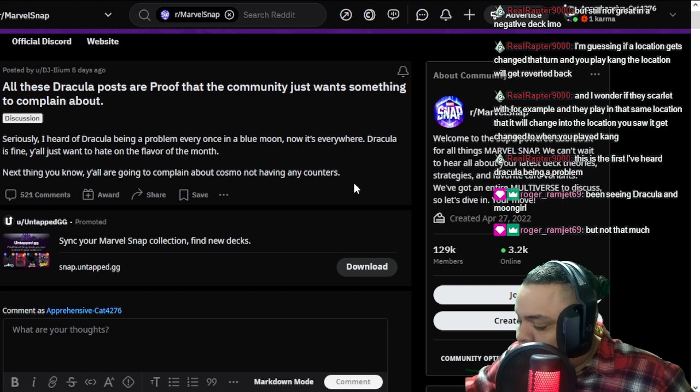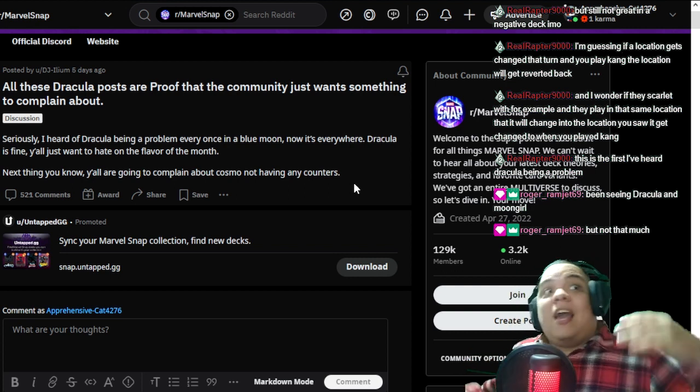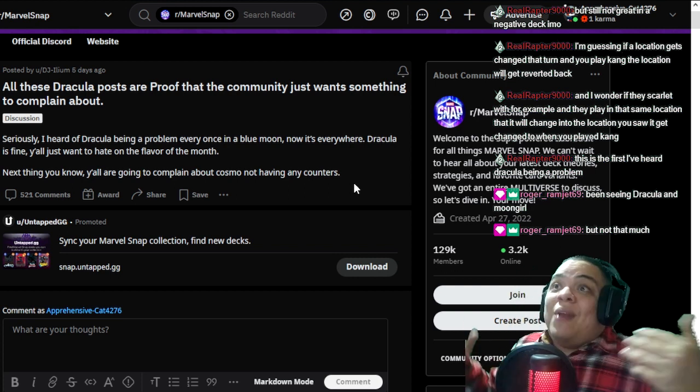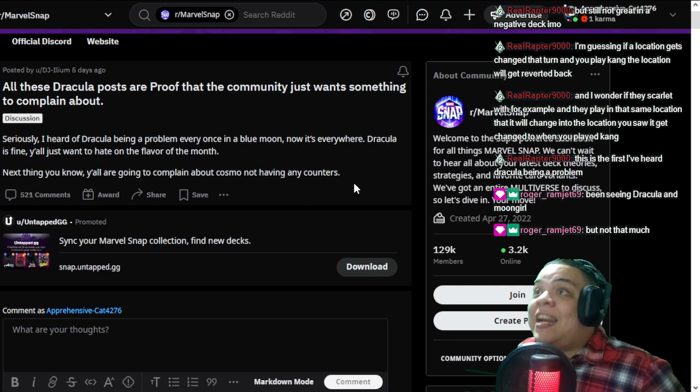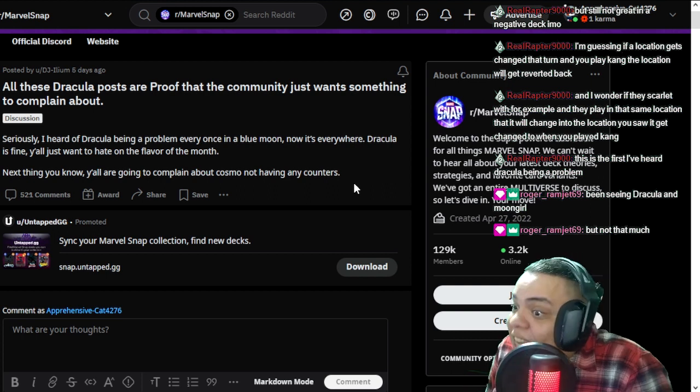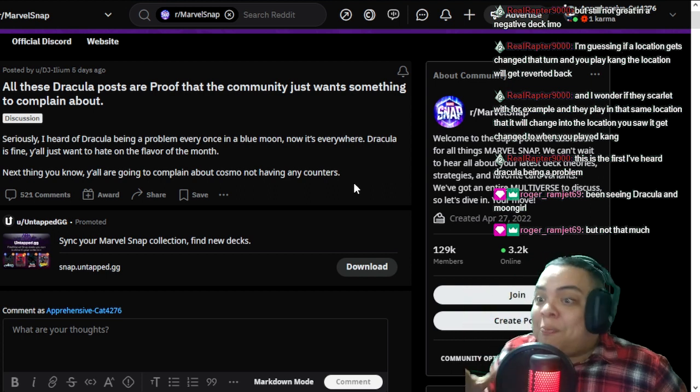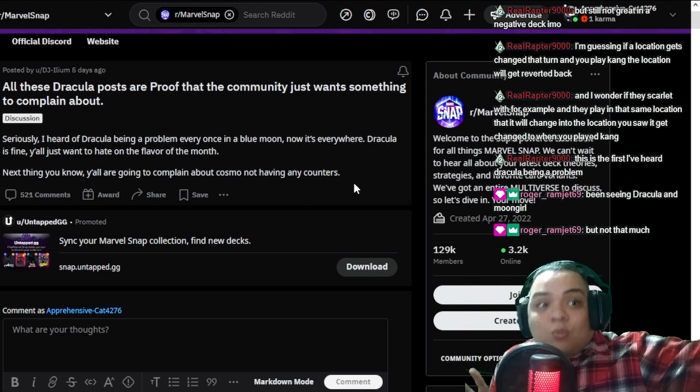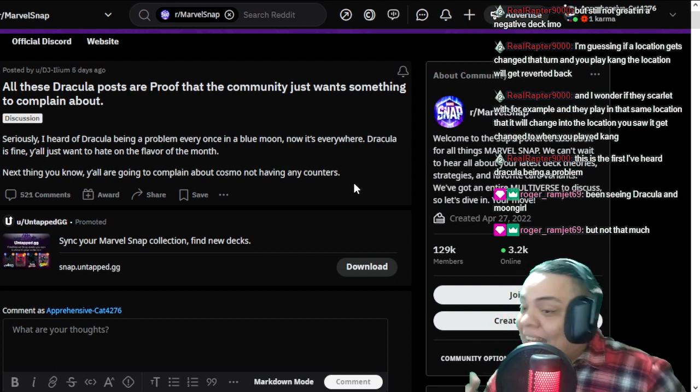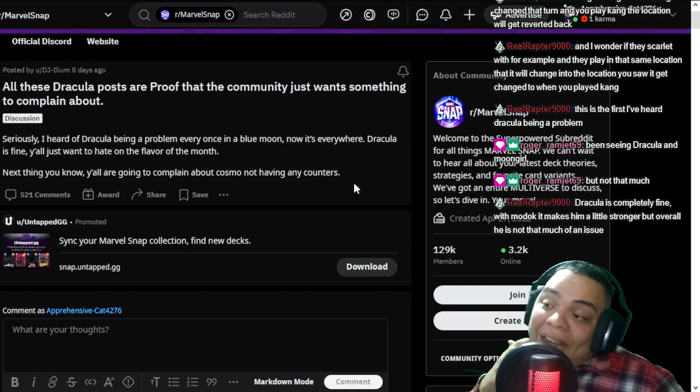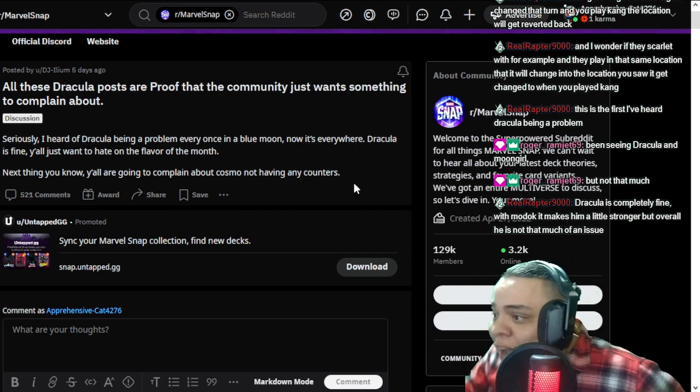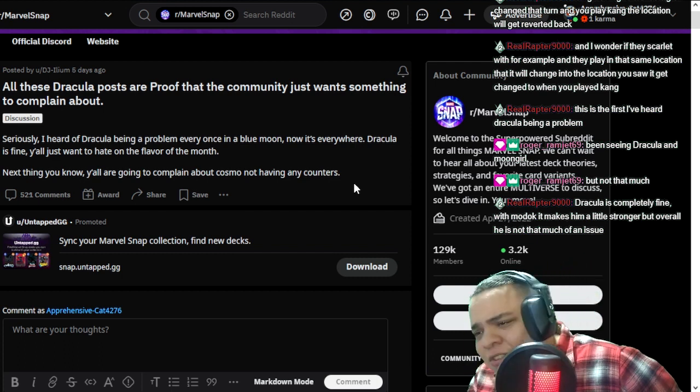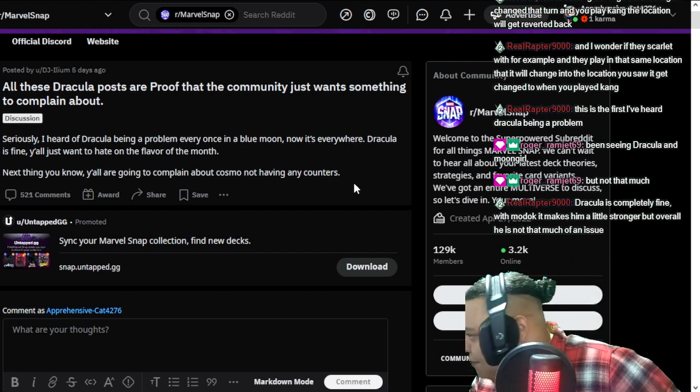But they manipulate their hands so Dracula always targets stuff. Well, that is a strategy they are doing on purpose, and they have to do a lot of stuff to accomplish that and discard other possible good cards and whatever. Dracula is fine as it is. Don't mess up my boy Dracula.